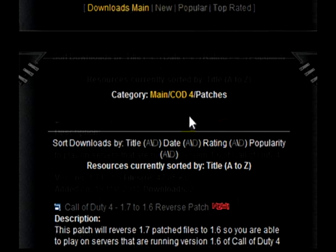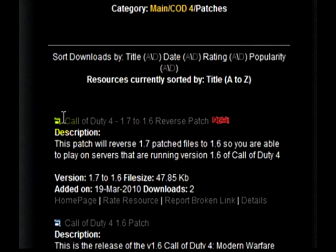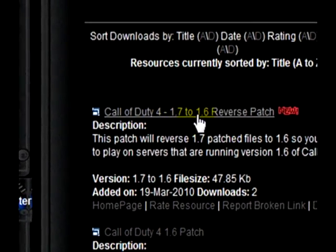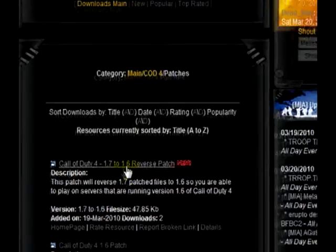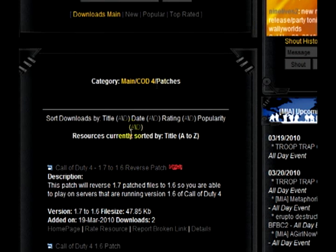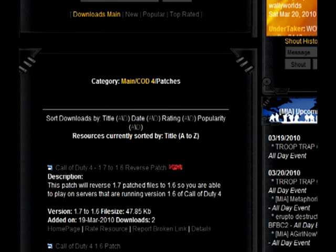In there you'll notice Call of Duty 4 1.7 to 1.6 reverse patch. You're going to go ahead and download that. I already downloaded it to save us a couple minutes.